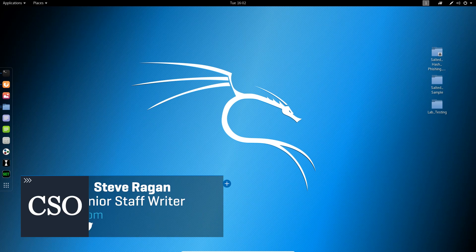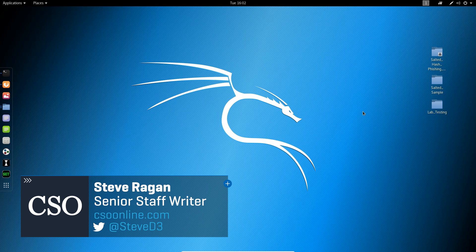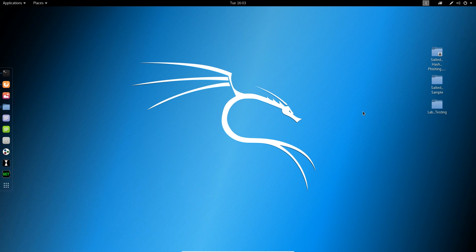Hello everybody and welcome back to Salted Hash. I'm your host Steve Regan, Senior Staff Writer at CSO Online, and today we're going to talk about phishing kits. More specifically, what are phishing kits? Stay with me, we'll be right back.